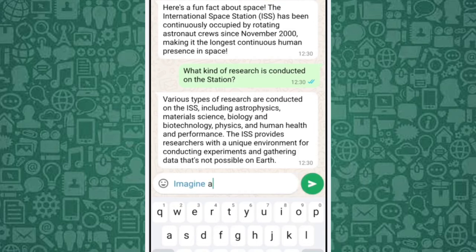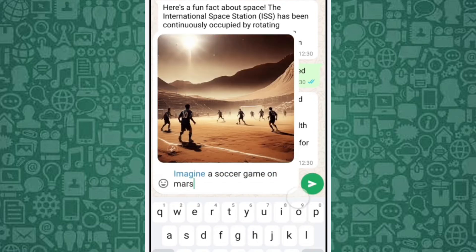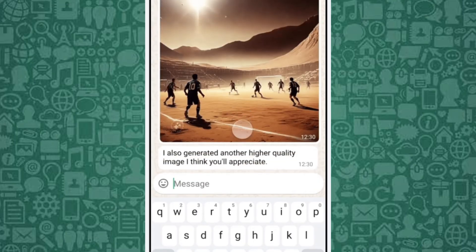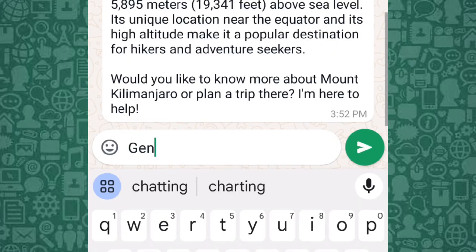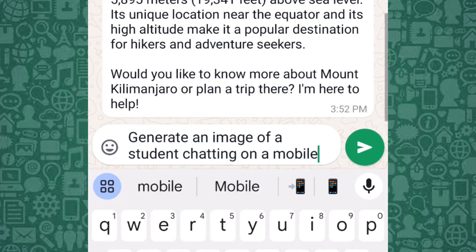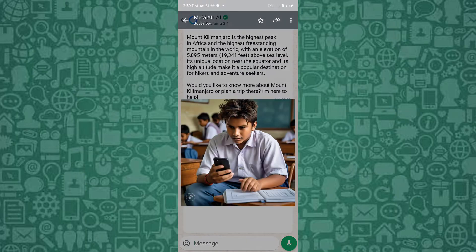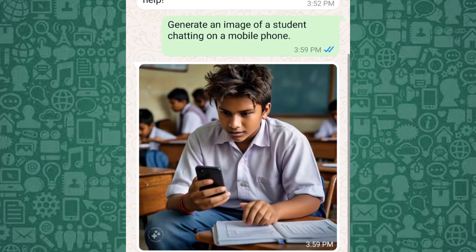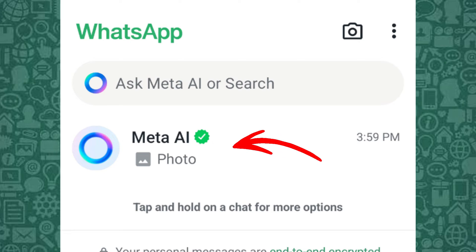To generate images with Meta AI, you can describe what you want and Meta AI will create an image based on your input. This feature is perfect for adding a creative touch to your messages. Let's take this feature for a spin by asking Meta AI to generate an image. Wow, what an image — it looks very real too. After using Meta AI to generate an image for the first time, it will create a shortcut at the top of your WhatsApp chats, from where you can directly access it next time.